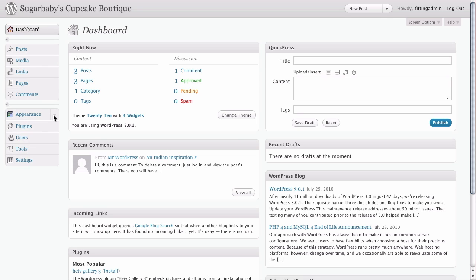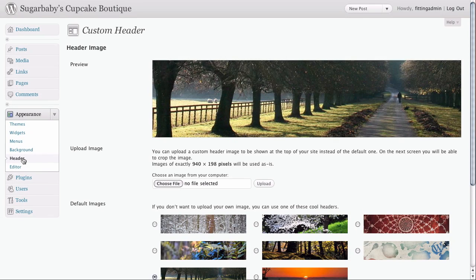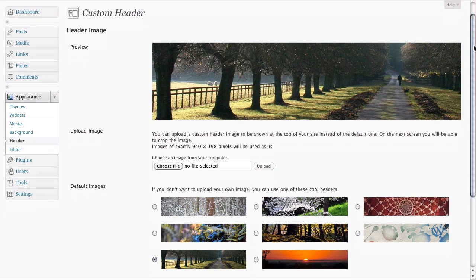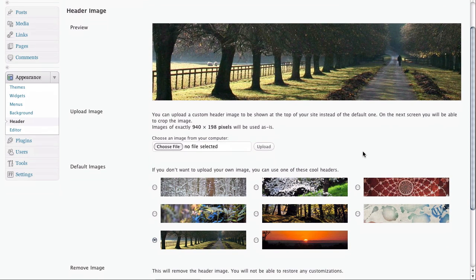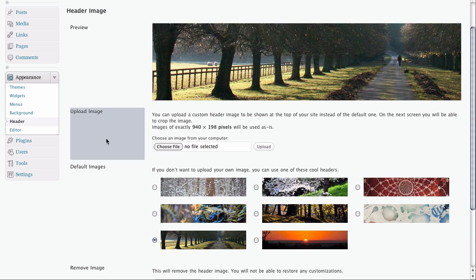However, it's pretty easy to change the header image by clicking on the header option inside of the Appearance tab. We can see right here that we have several options loaded already, which are nice if we were just doing a blog, but since this is a cupcake business, we would like to upload our own image instead.